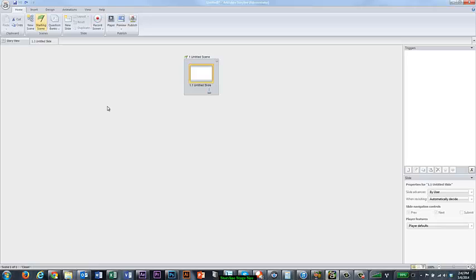Storyline's default stage size takes into account that you are likely going to be using their navigation. So if you're using your own navigation, you're actually losing some screen real estate.